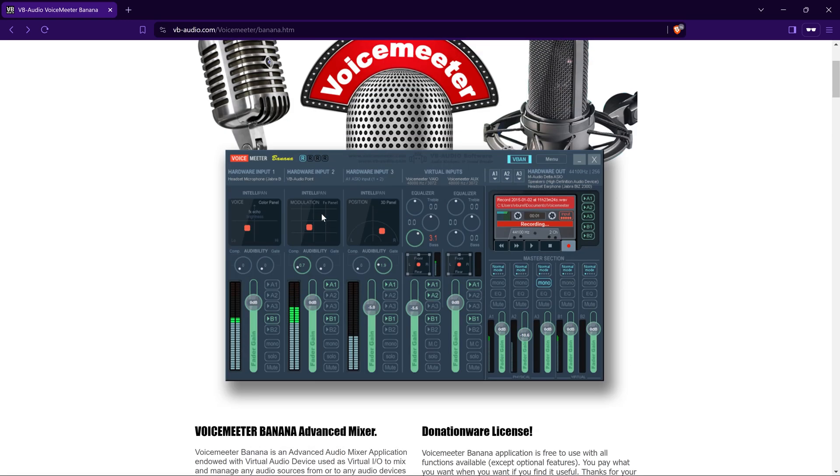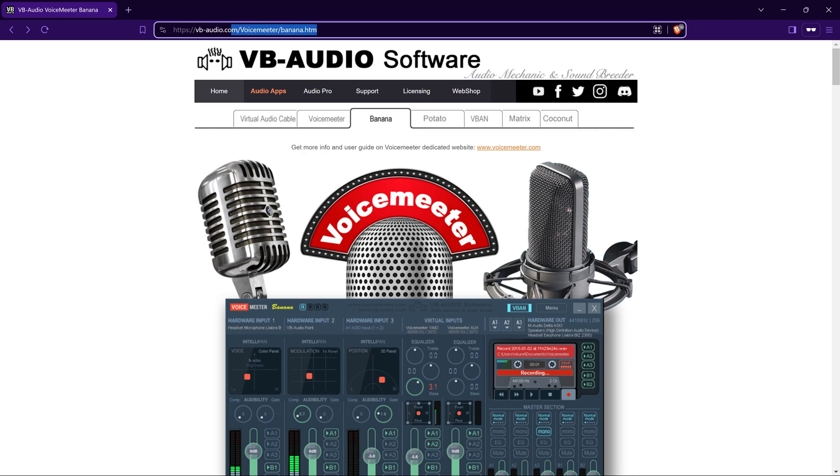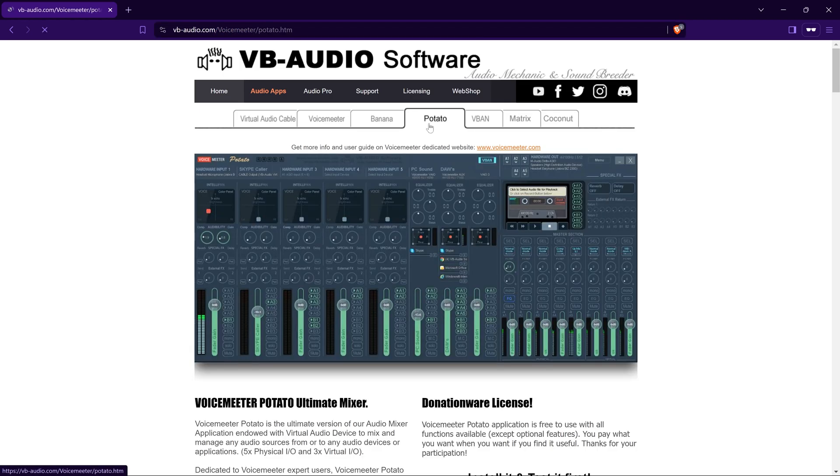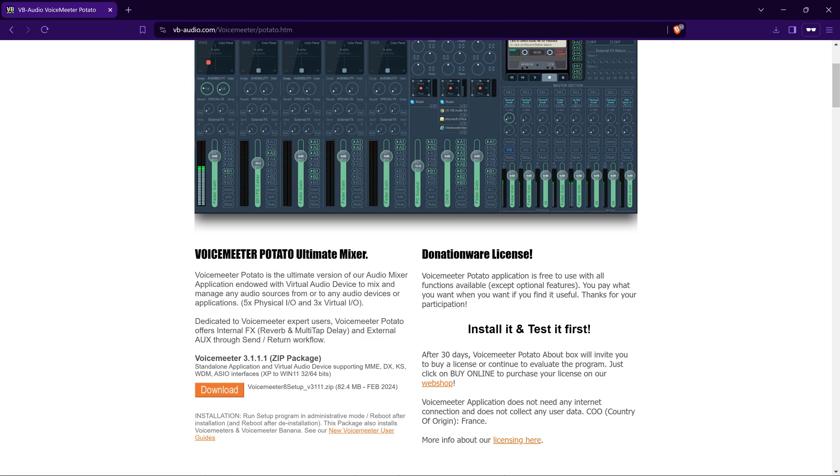If you haven't already installed Voicemeeter Potato, let's get it installed. You need to head over to this website, which is vbaudio.com/potato. Click download. I would recommend that you restart your computer once it's installed to ensure that everything is set up properly.